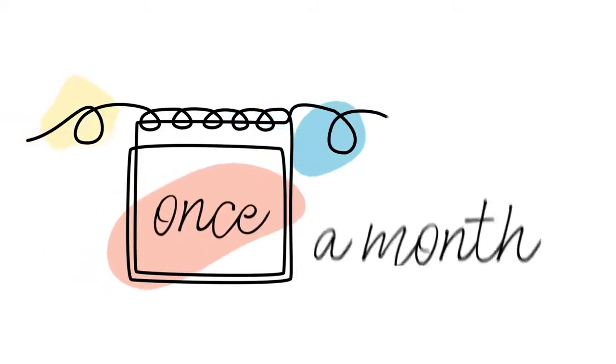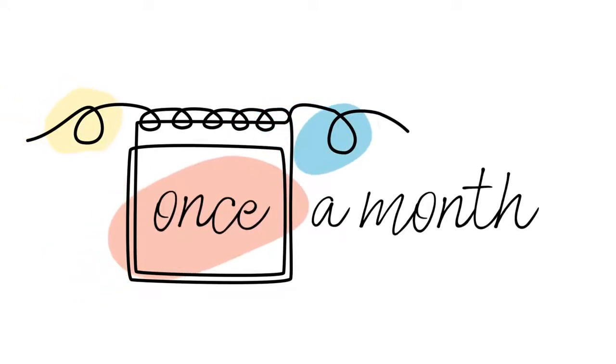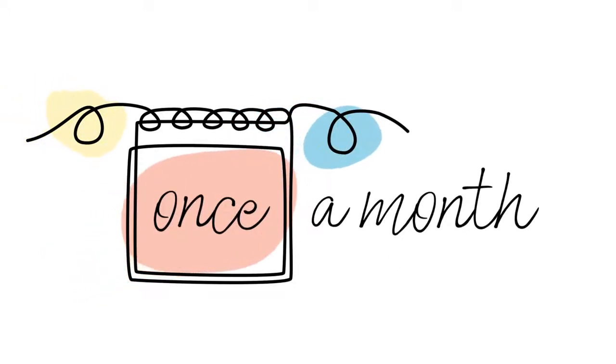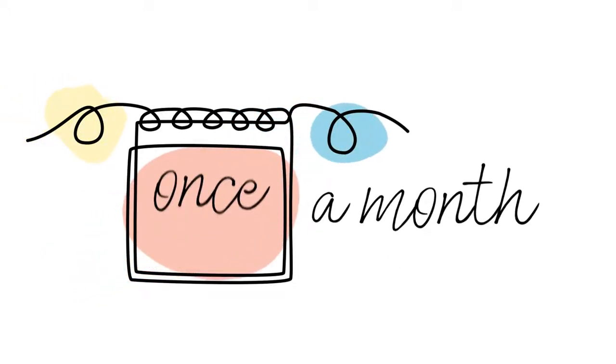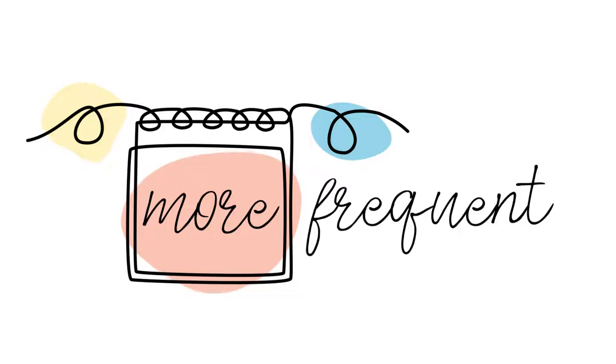Initially you will have appointments about once a month, and as you get closer to your due date, these appointments will become more frequent.